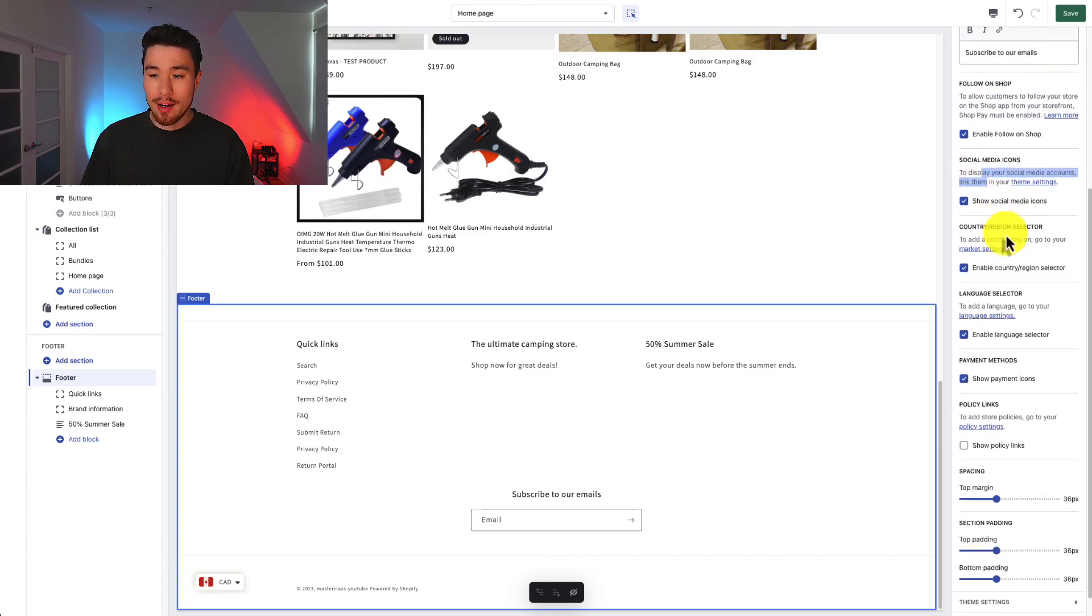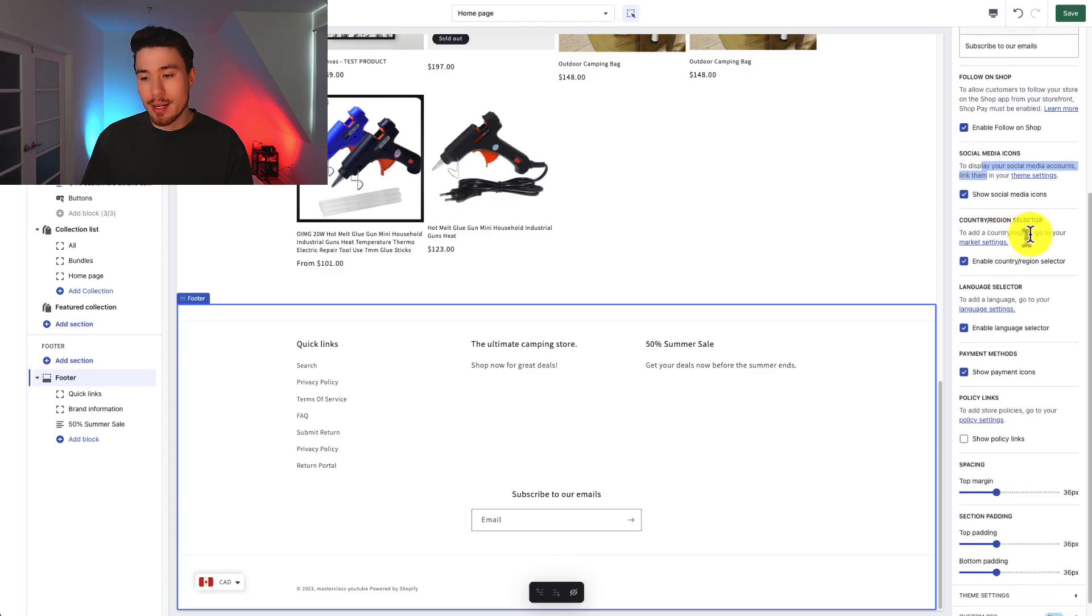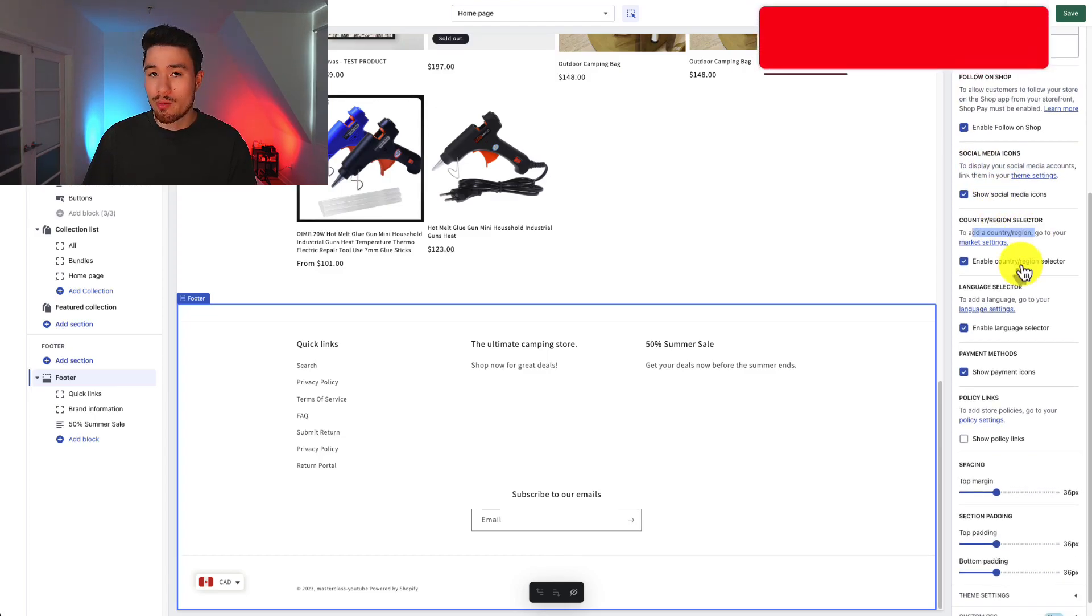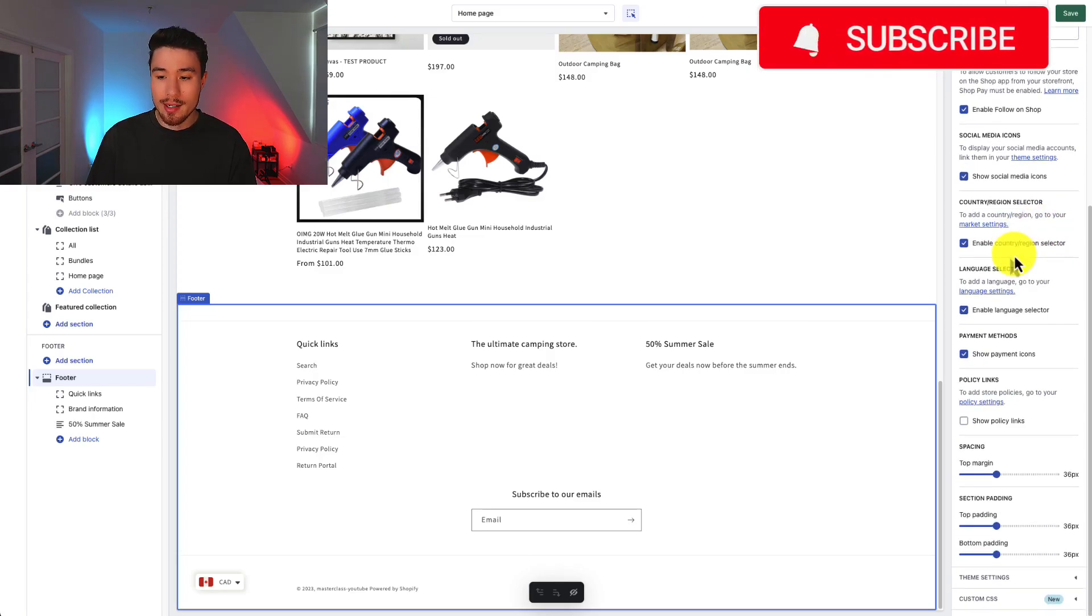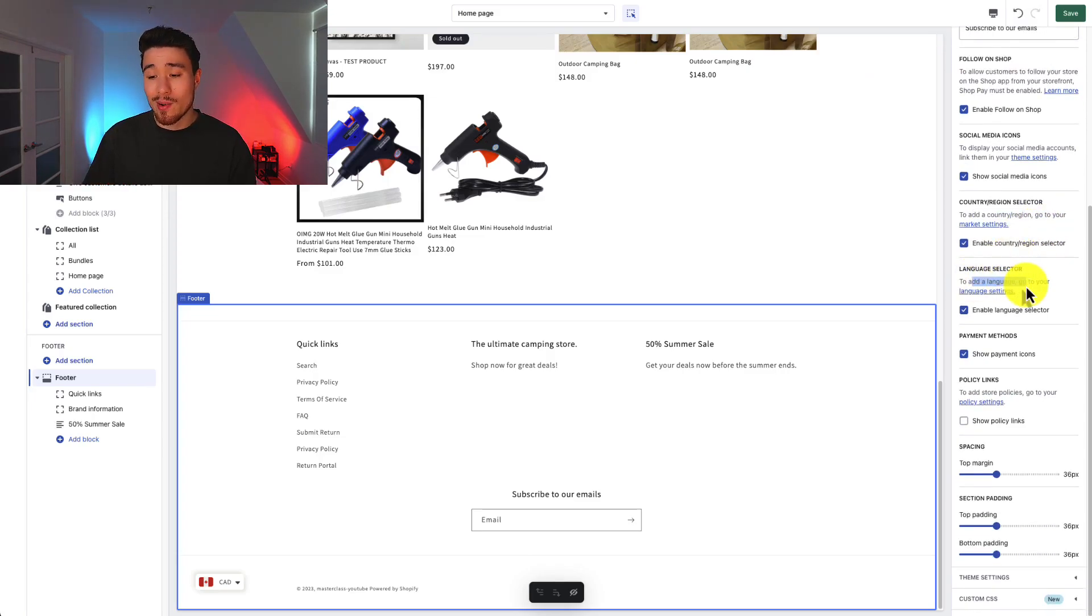Social media icons - I'm going to leave those enabled as well. You can enable a country and region selector but you do need to set up under market settings. There's a language selector but you will need to set up under language settings.